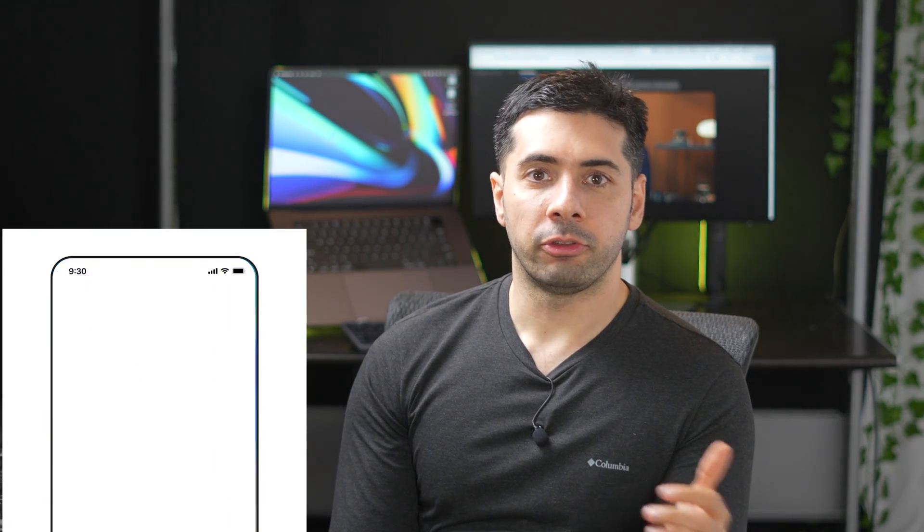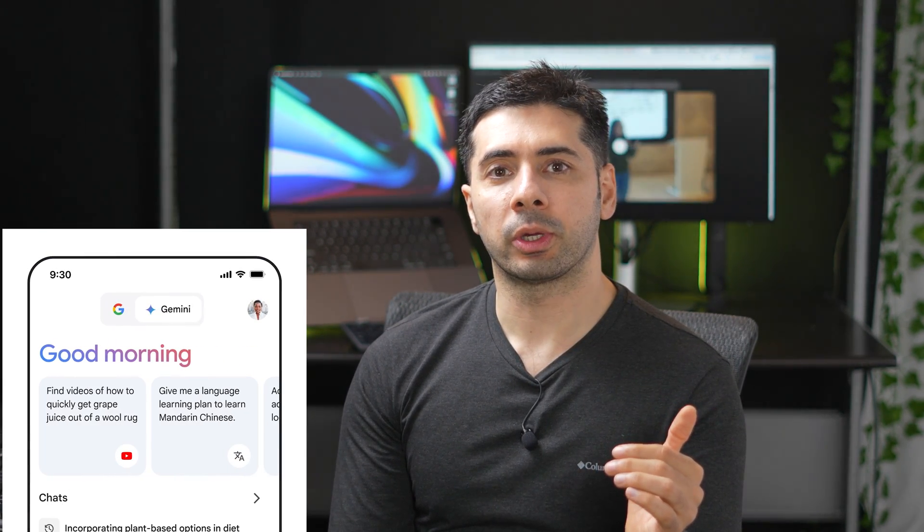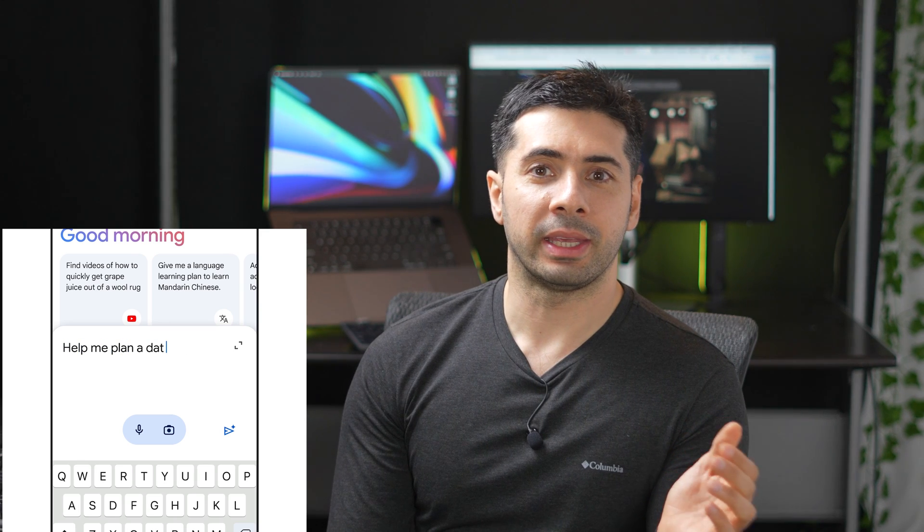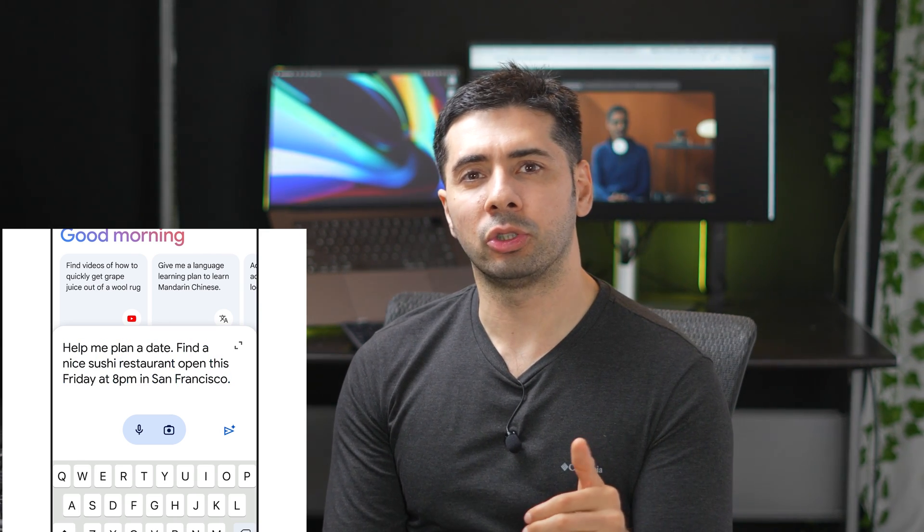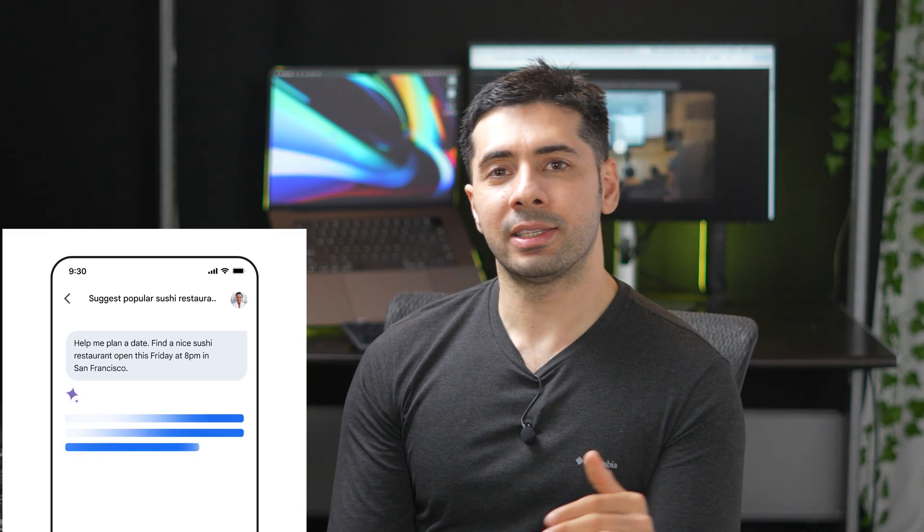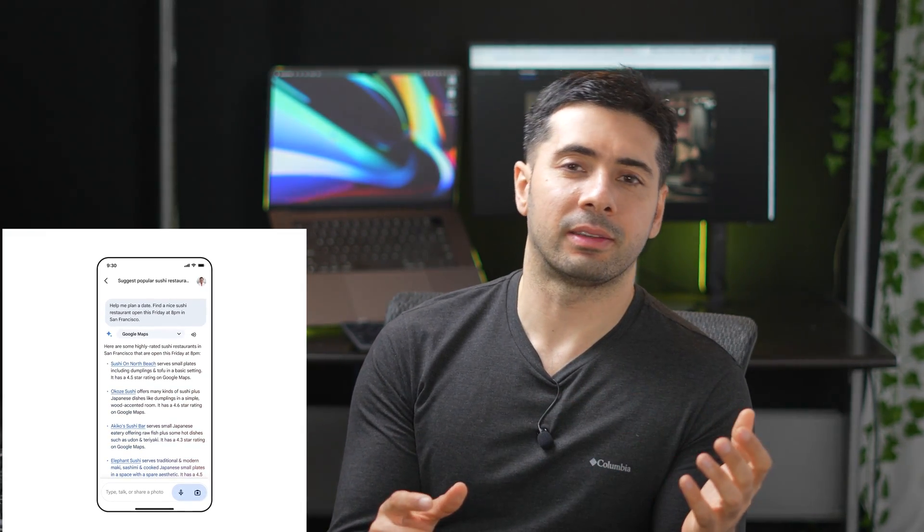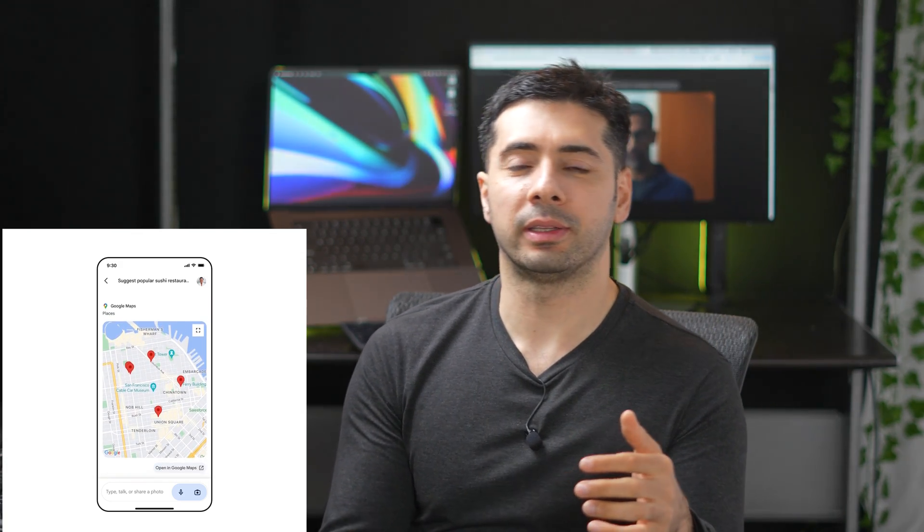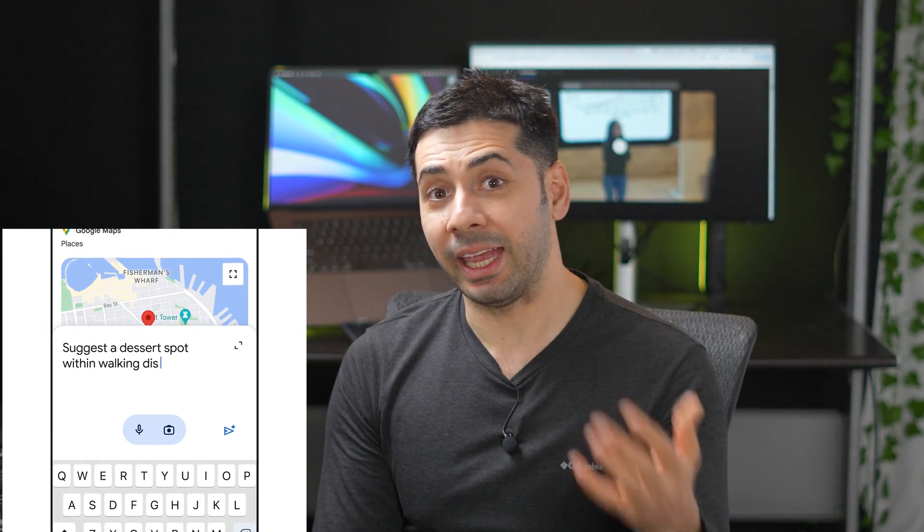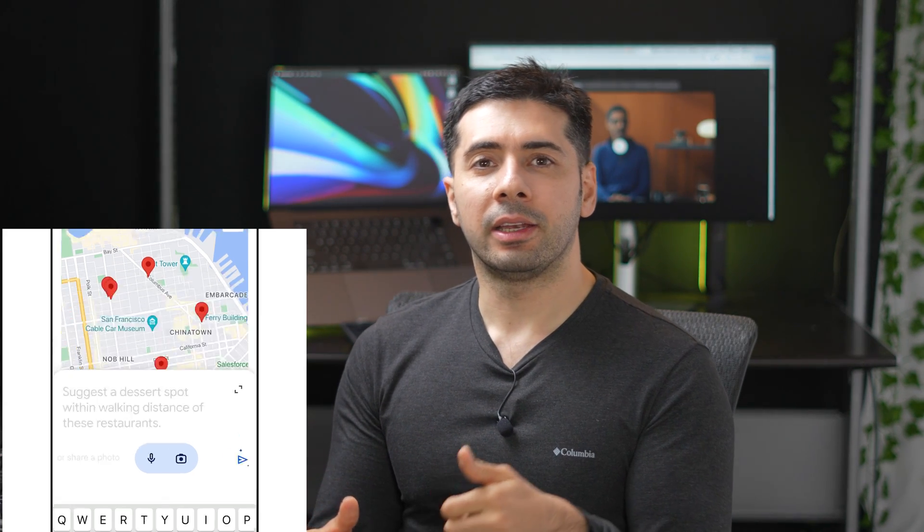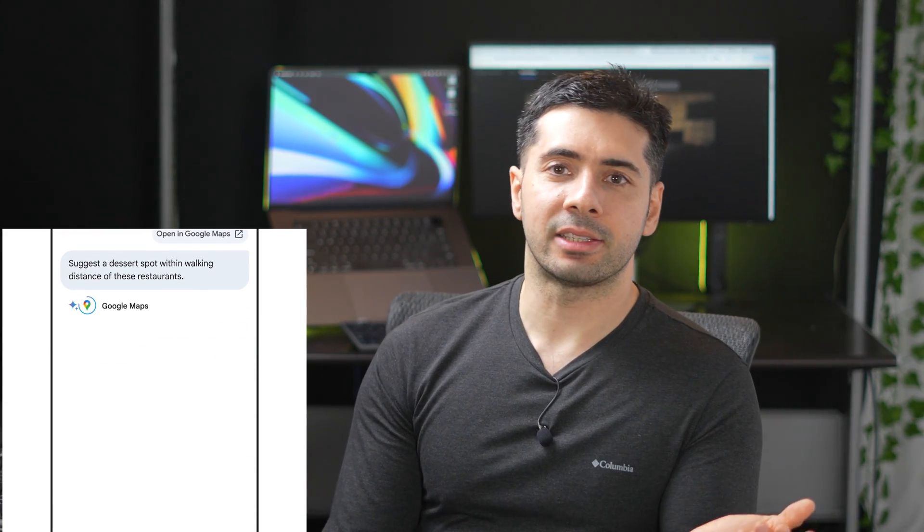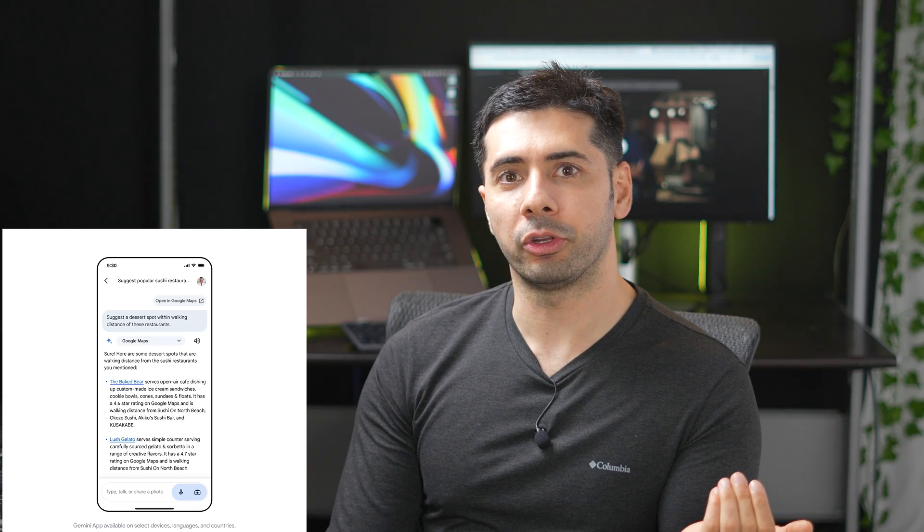With Gemini on your phone, you can type, talk, or add an image for all kinds of help while you're on the go. You can take a picture of your flat tire and ask for instructions, generate a custom image for your dinner party invitation, or ask for help writing a difficult text message. On Android, if you download the Gemini app or opt in through the Google Assistant, you'll be able to access it from the app or anywhere else you normally activate Google Assistant. It's different on different phones, like on some phones you click on the power button, or others you'll just say, hey Google.